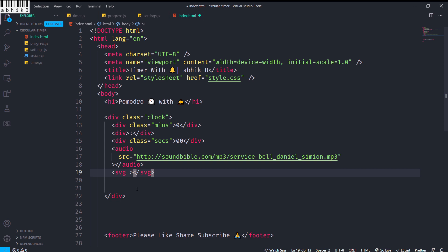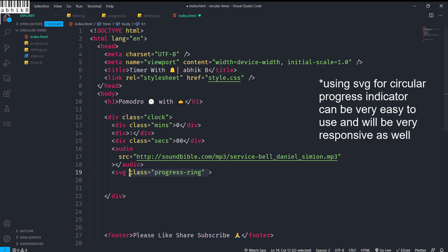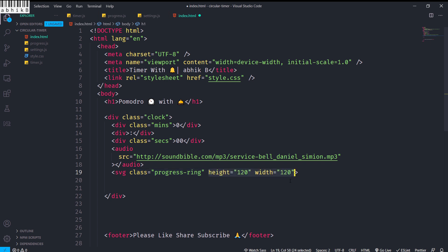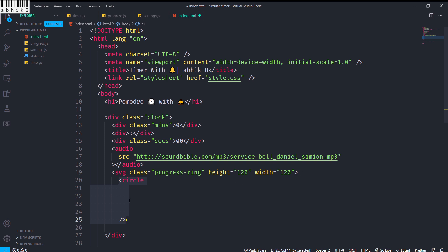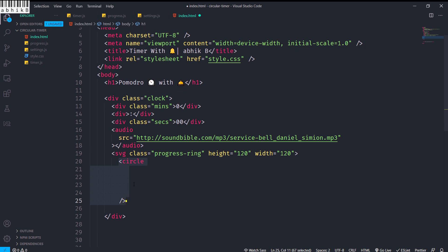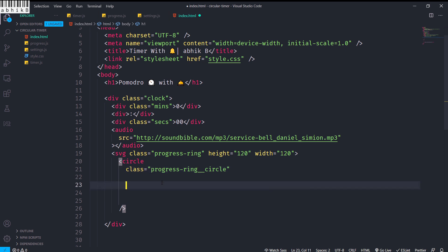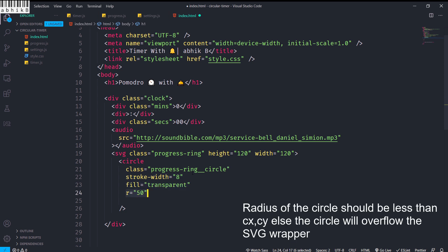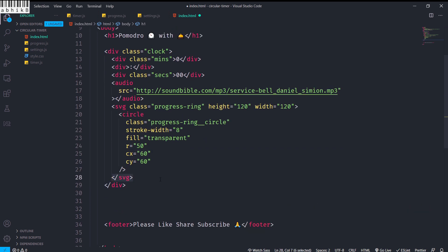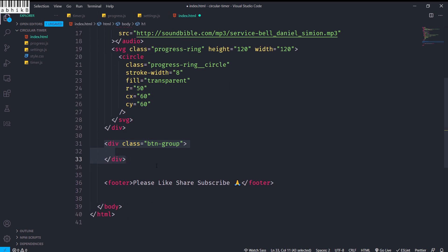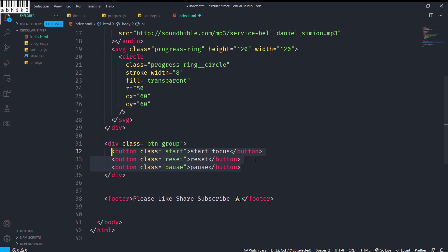I will create a class 'progress-ring' with a height and width of 120 pixels each. Inside that SVG I will have a circle element with class name 'progress-ring__circle', stroke-width of 8, fill transparent, r of 50, and cx/cy of 60. Then I will close the SVG tags and create the button group div, which will have three buttons — Start Focus with the class name 'start', 'reset', and 'pause'.